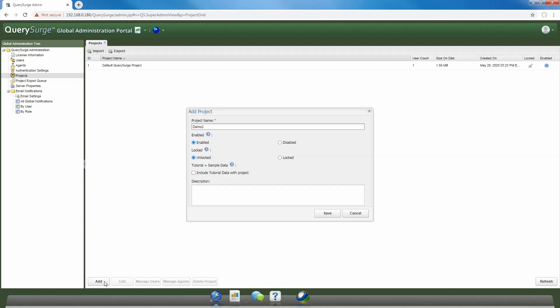We then need to decide if our project is going to be enabled or disabled. A little information on this particular setting can be found by hovering over the question mark right here. A disabled project is a project which is unavailable to users. It's sometimes useful to create a project, assign users, and have it disabled. That way you can set it up prior to making it go live. This is very useful if you have projects that have yet to start and you're just setting up the project early on.